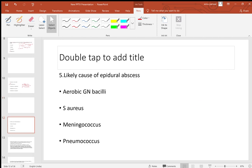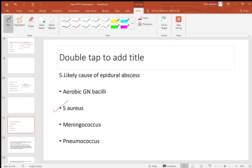Fifth question: likely cause of epidural abscess is Staph aureus. Staph aureus causes many infections — cellulitis, impetigo, bullous impetigo, carbuncles, furuncles. It is associated with botryomycosis (a mycetoma-like lesion) and is the common cause of native valve endocarditis and IV drug abuse right-sided endocarditis.